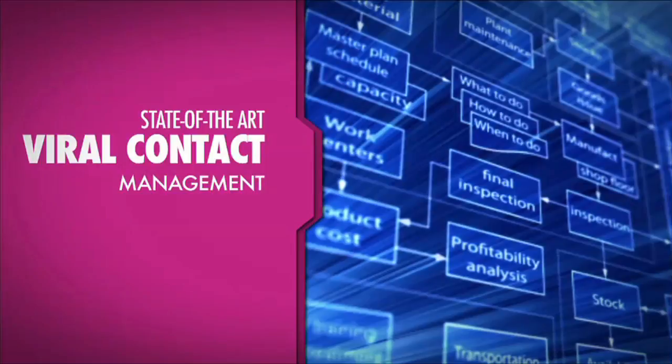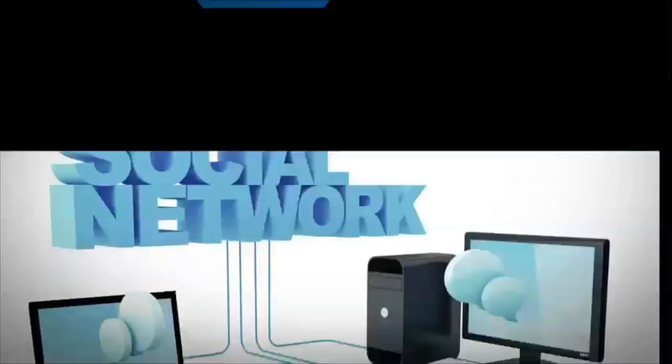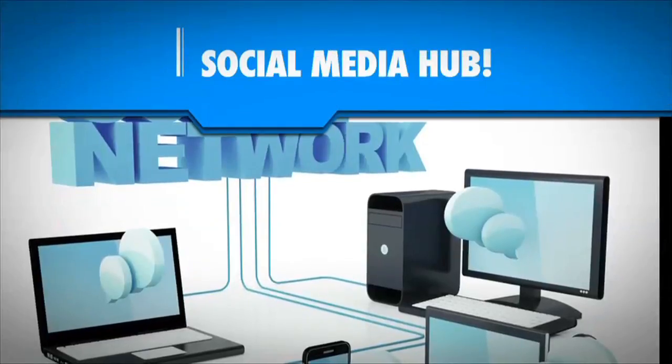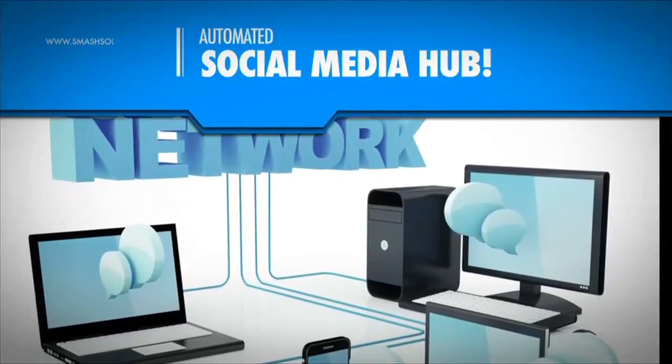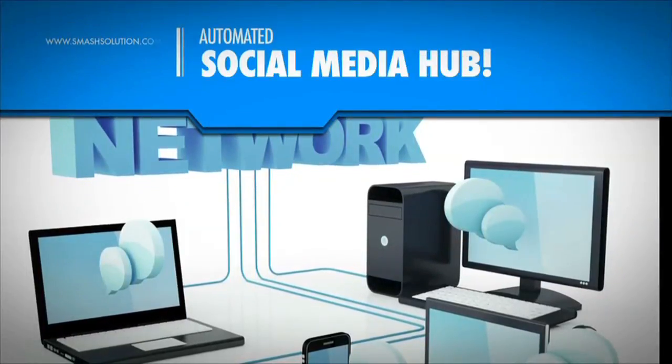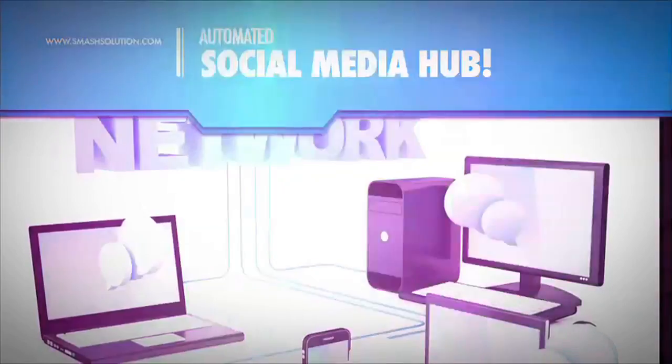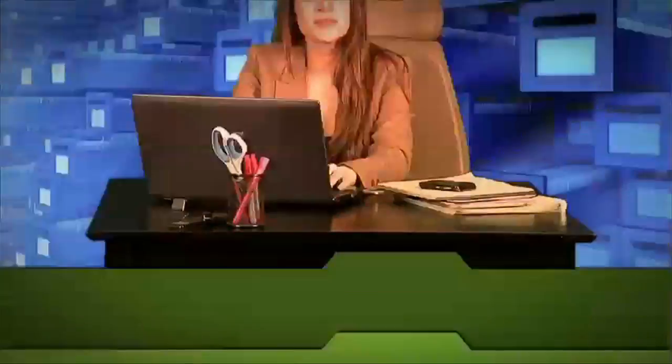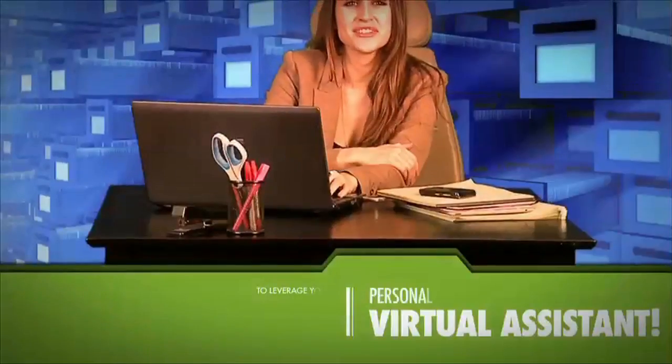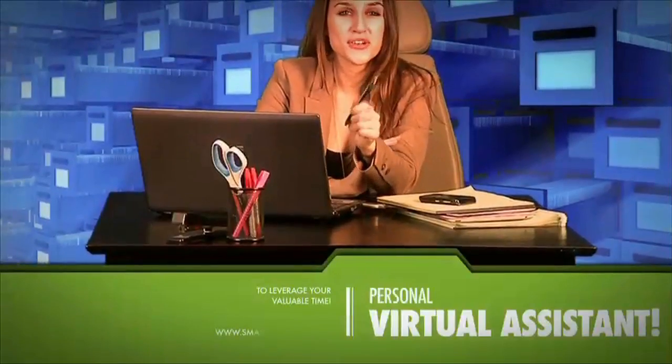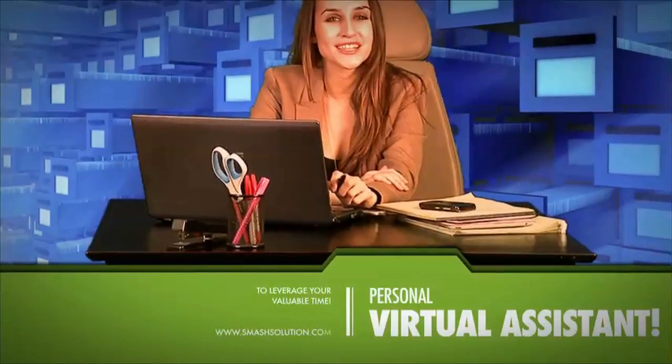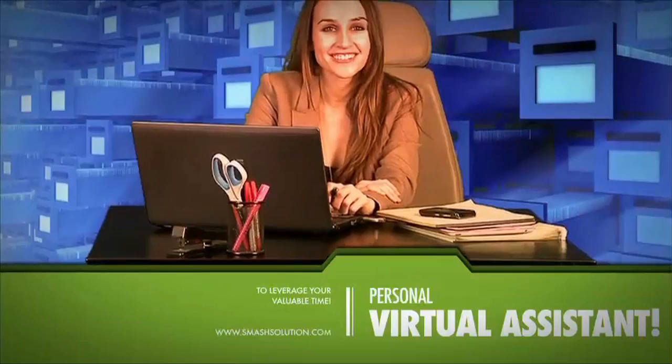SMASH offers state-of-the-art viral contact management, an automated social media hub, and a personal virtual assistant to leverage your valuable time.